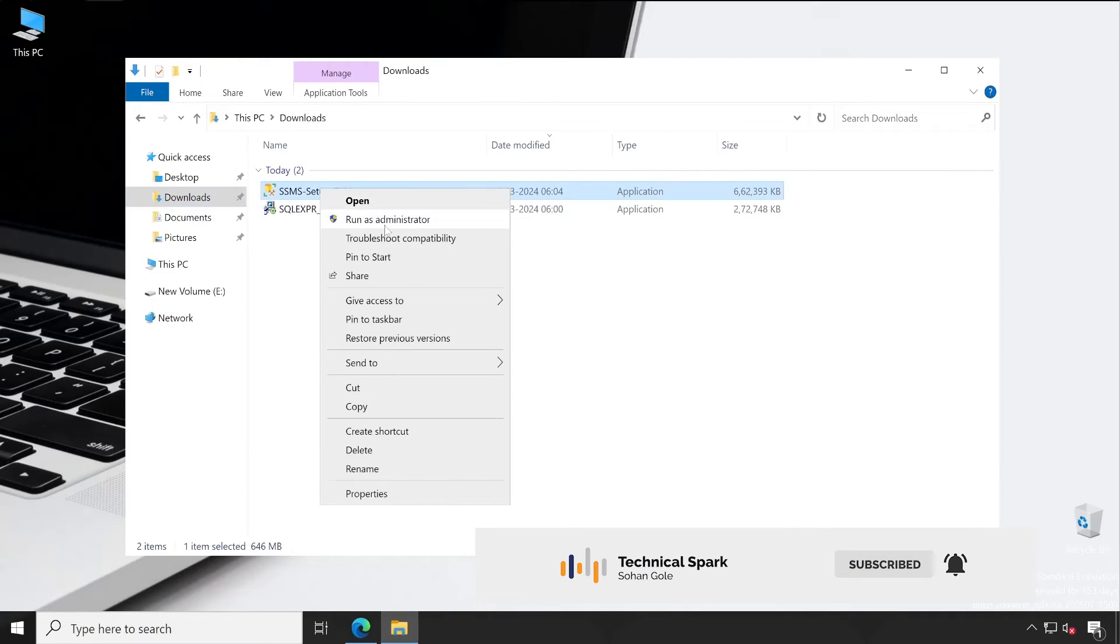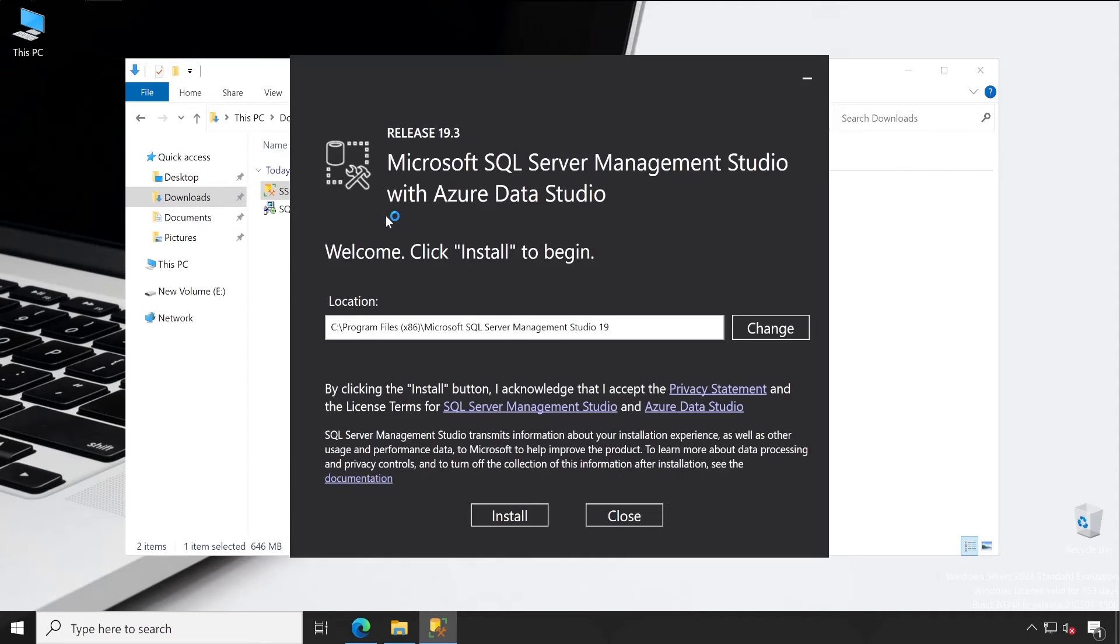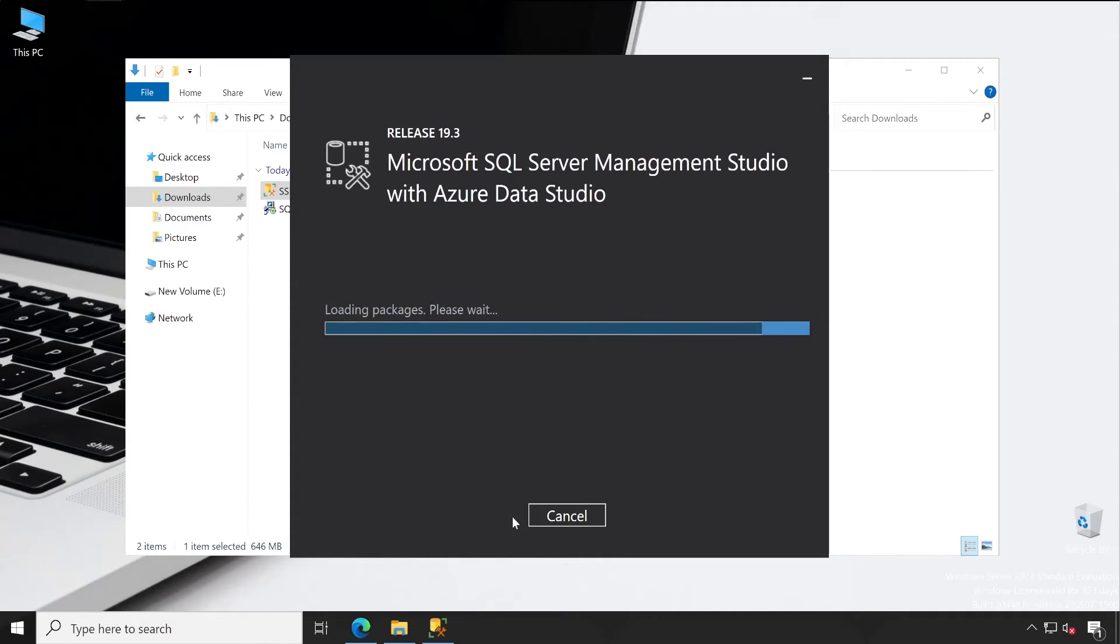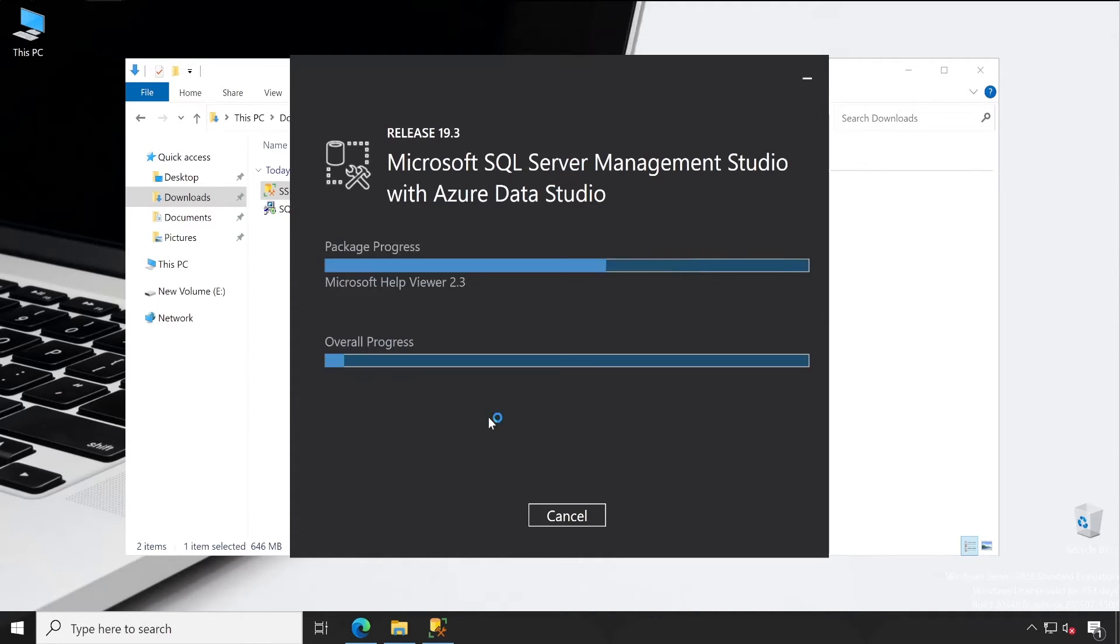Let's click on Install here. Again, you can define where exactly you want to install your SQL Server Management Studio. By default it's C drive. If you want, you can make it to D or any other drive. Click on Install. Perfect, it's getting installed.